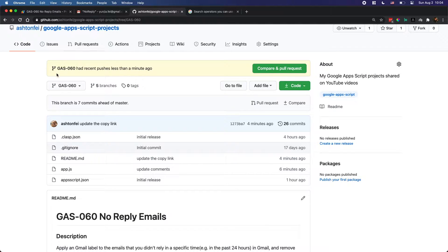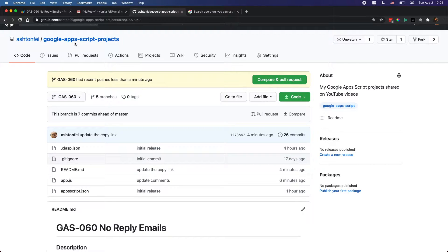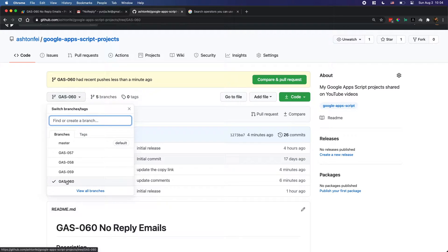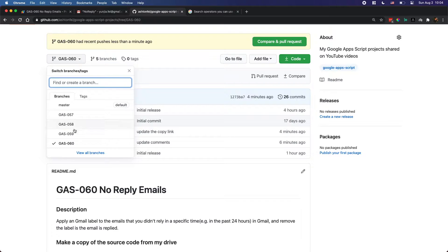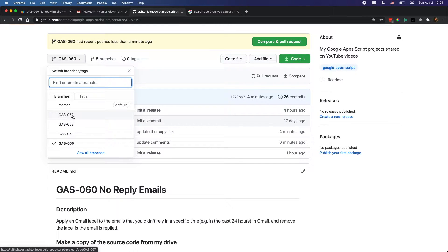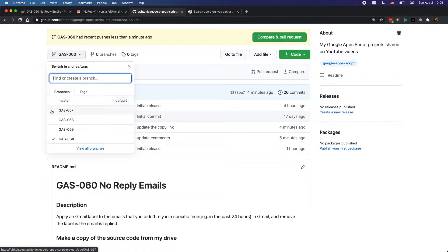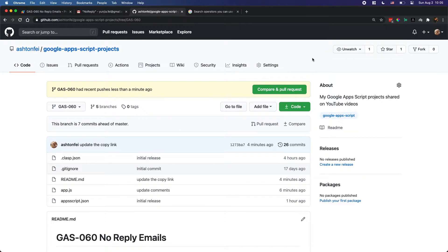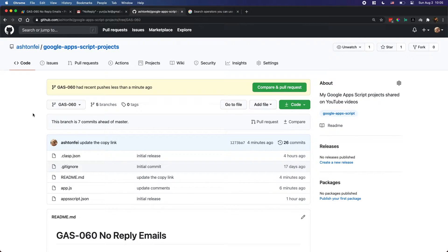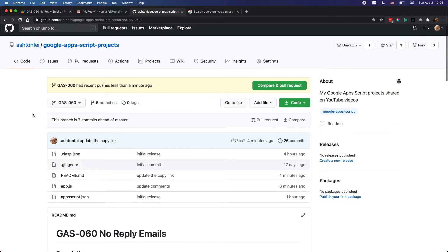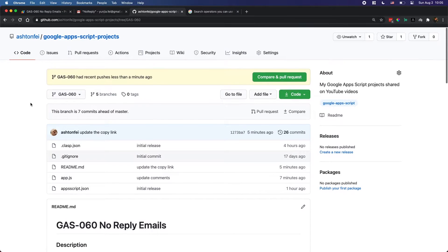I already uploaded the source code to GitHub. You can find my project there — it's called the Google Apps Script project and it's branch 60, the latest one. You can also find some of the older projects I've uploaded. I started uploading to GitHub recently, so you should find the ones after branch 47. I may upload some older ones later. You can follow this repository if you like, and I will also put the link in the description of this video.